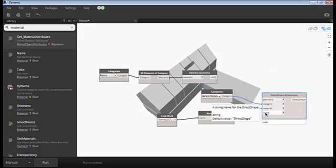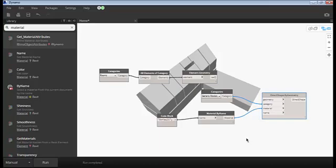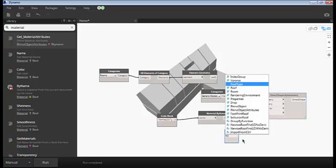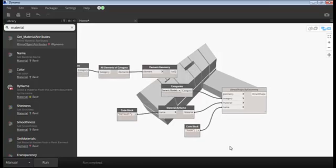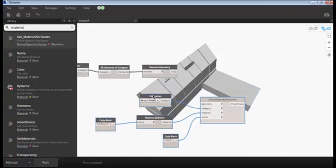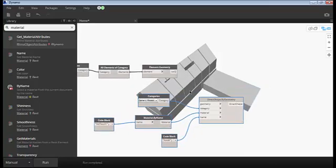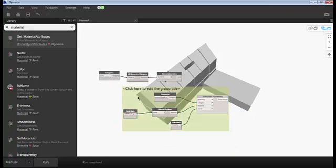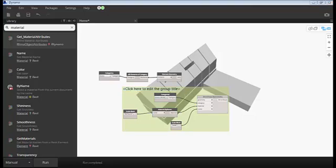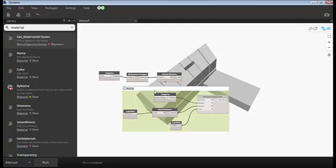And name of the objects, I can say room as a string. These all nodes used for creating the geometry so let me group it and we can say that as create geometry, so Revit geometry.